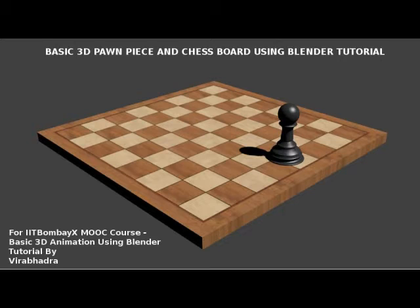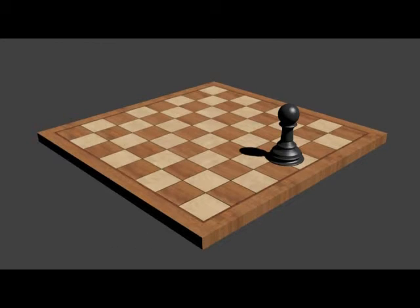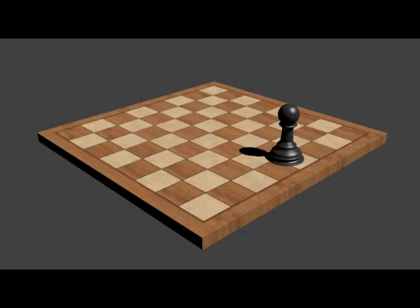So today we are going to do a small tutorial for creating a 3D chess pawn piece and a chessboard using simple extrude and scale commands in Blender. We are going to do something like that which is right now on your screen.